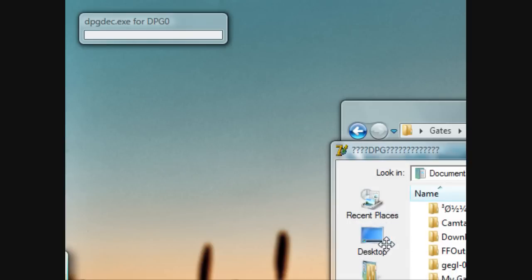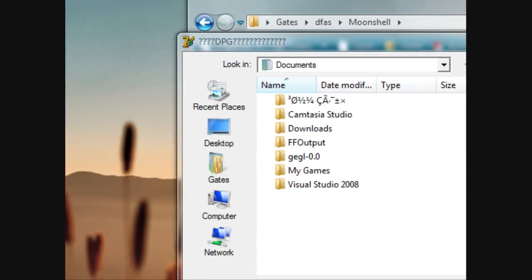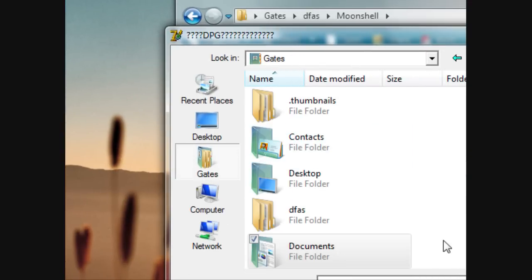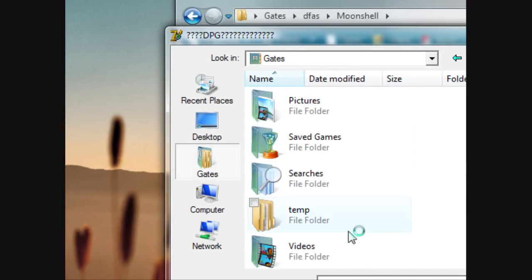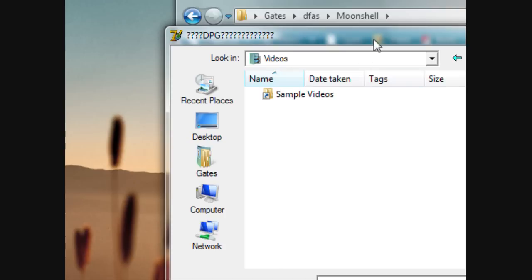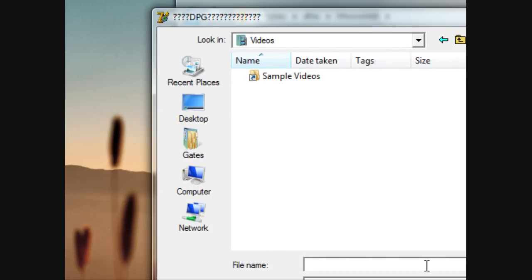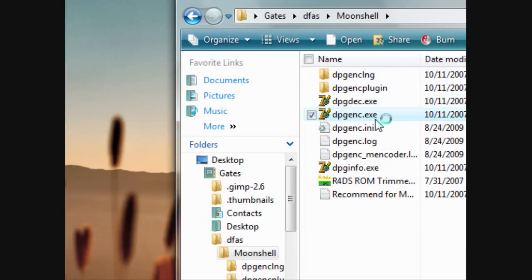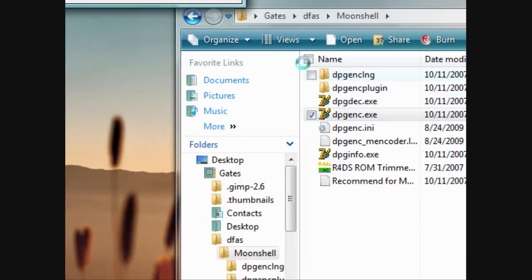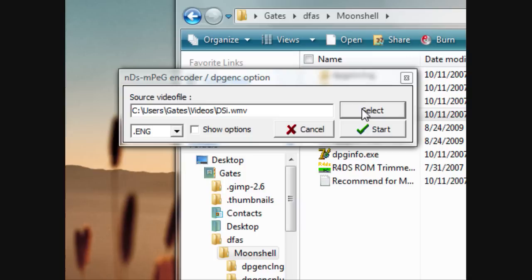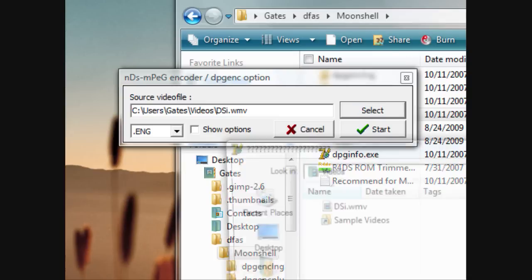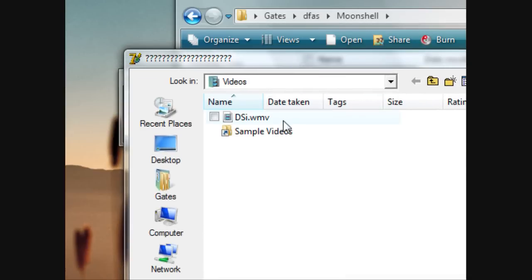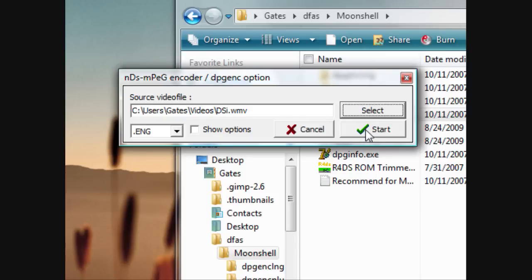and now it's going to ask us to select a video. Go to your, I'm going to go to my user profile, I'm going to go to videos, and, oh, wait, sorry, I hit the wrong one. You want to go to DPG encode, ENC. So right here, hit select, go to DSi.wmv, start.